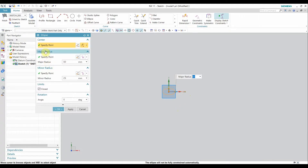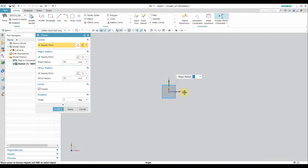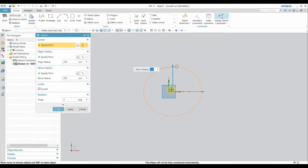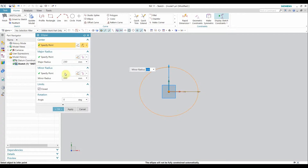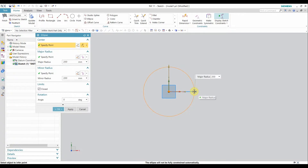There are options to input the parametric data for major radius and minor radius. You can also move the ellipse. If by mistake you move the center because it is not constrained, you can move it. Now set the major radius to 30 and the minor to 20. If you make both equal — say 200 — you will get a circle. So this is also one method: if you want a circle you can create it using the ellipse command.